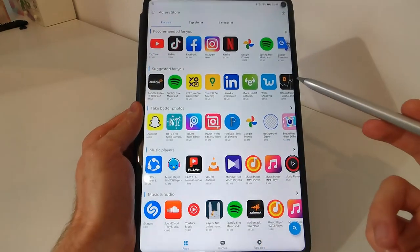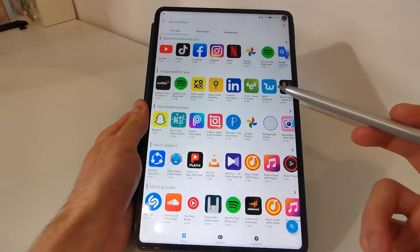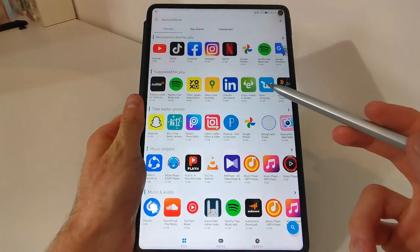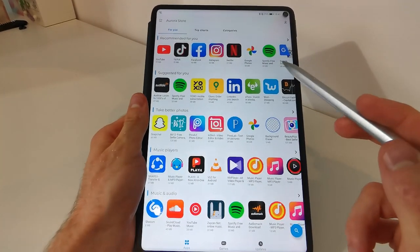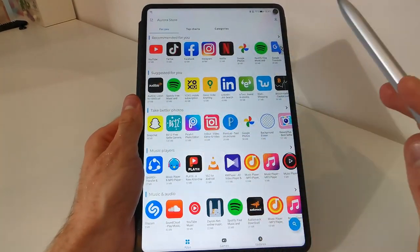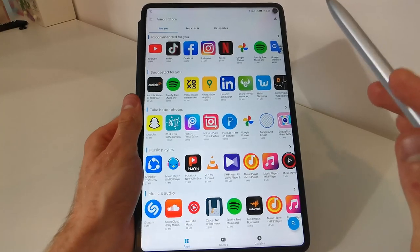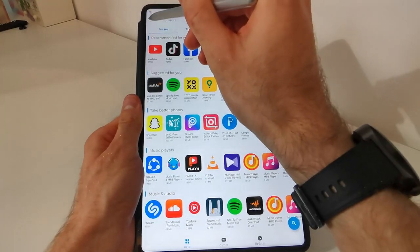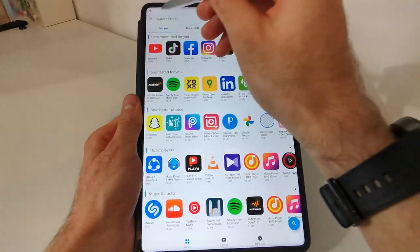Right now I'm using a Huawei MatePad Pro. But I repeat, this app Aurora store is working on absolutely any device without any problems.